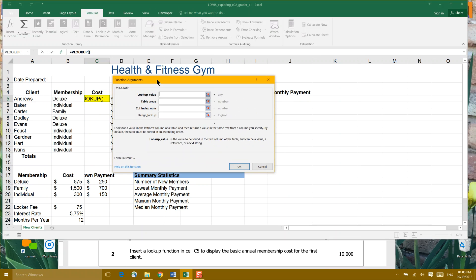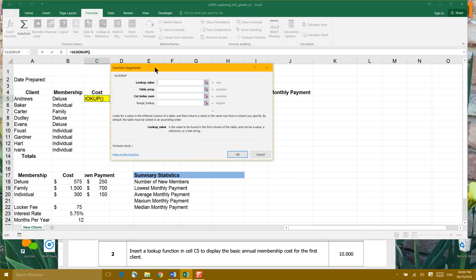What is our lookup value for this function? Well, our lookup value is what type of membership? Is it a deluxe, an individual, or family?